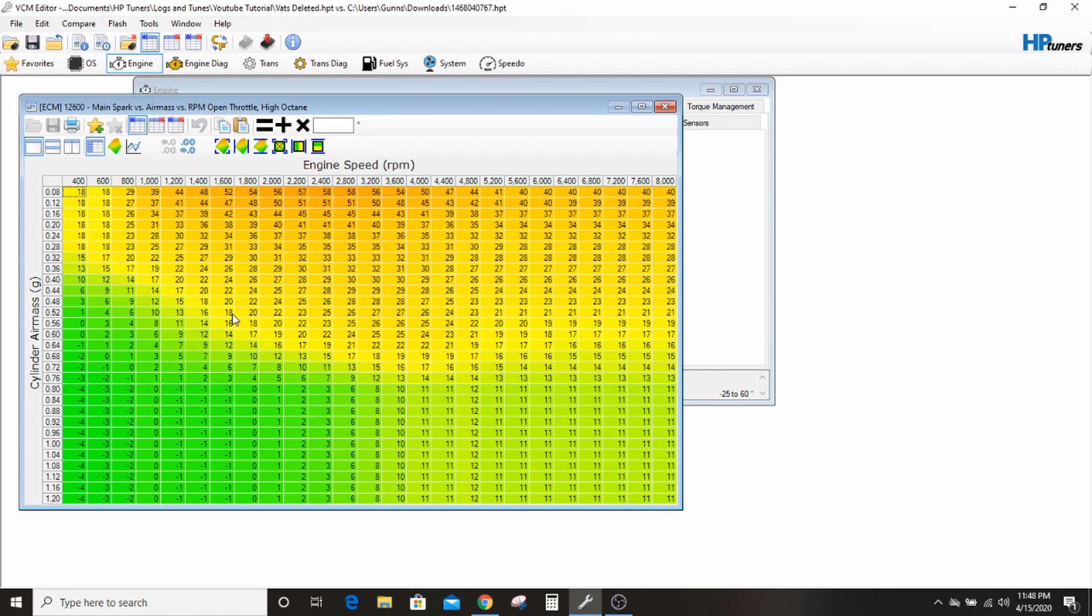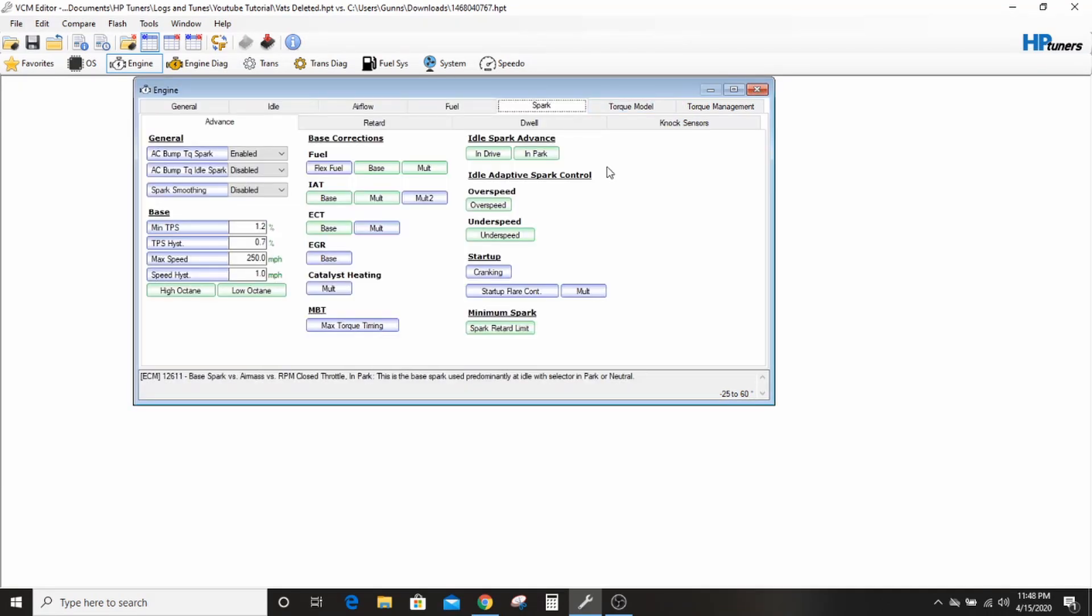Like, ask yourself these questions, right? He's got like, right here at 16, 24 degrees, whereas you're only at like 18, 16 degrees. Is that safe? It is, spoiler alert, but you don't know that. Ask yourself these questions when you're going through these tables.